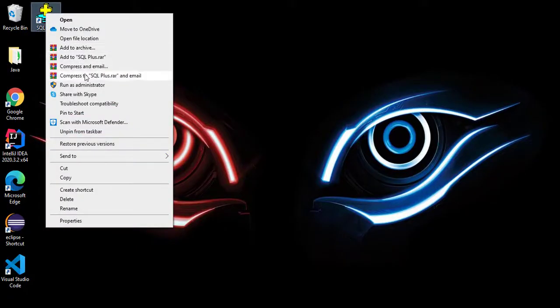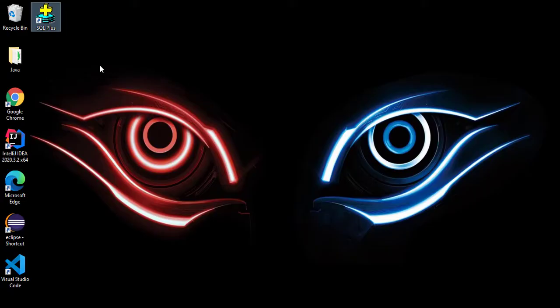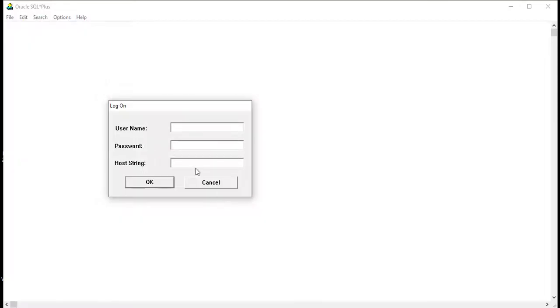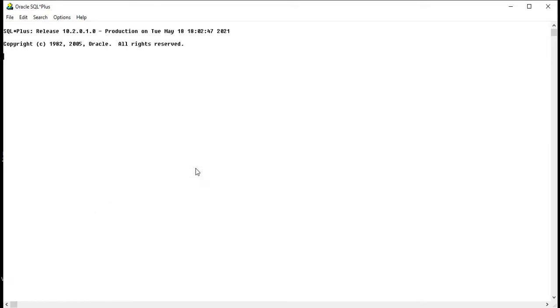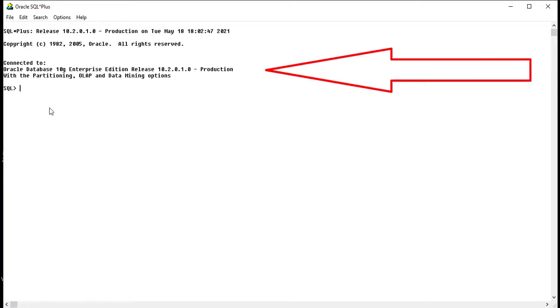Just right click on this and run as administrator. Give the permission yes. Here enter the username that is system and give the password. In my case it's sys1234. Hit enter. You can see it is connected to system user.